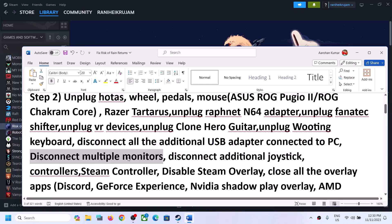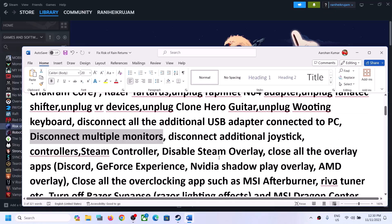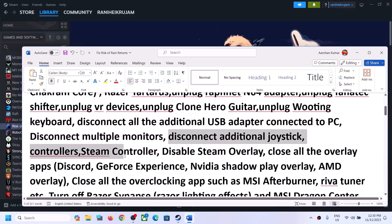Also disconnect multiple monitors and try launching the game on a single monitor. If you have any additional controller connected, including a Steam controller, disconnect it and then launch the game.